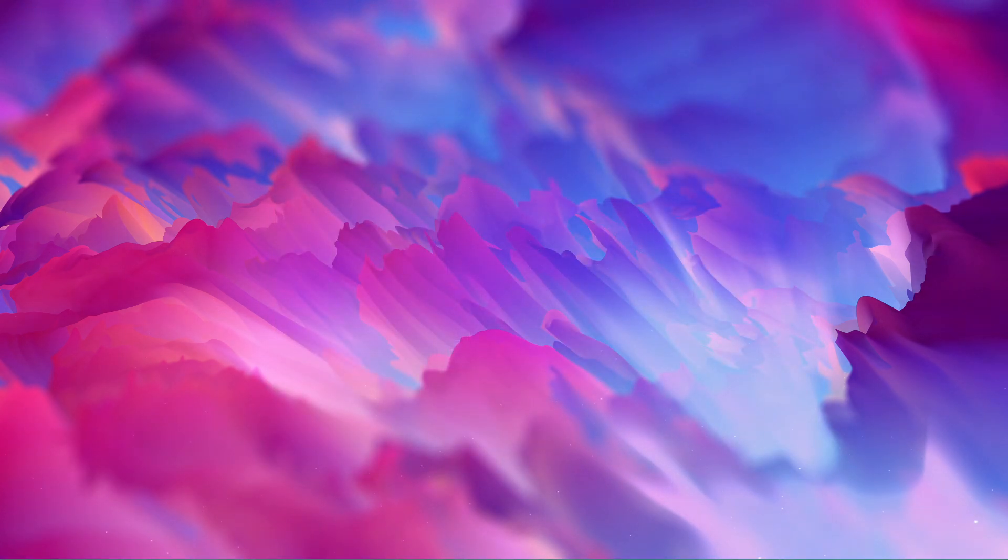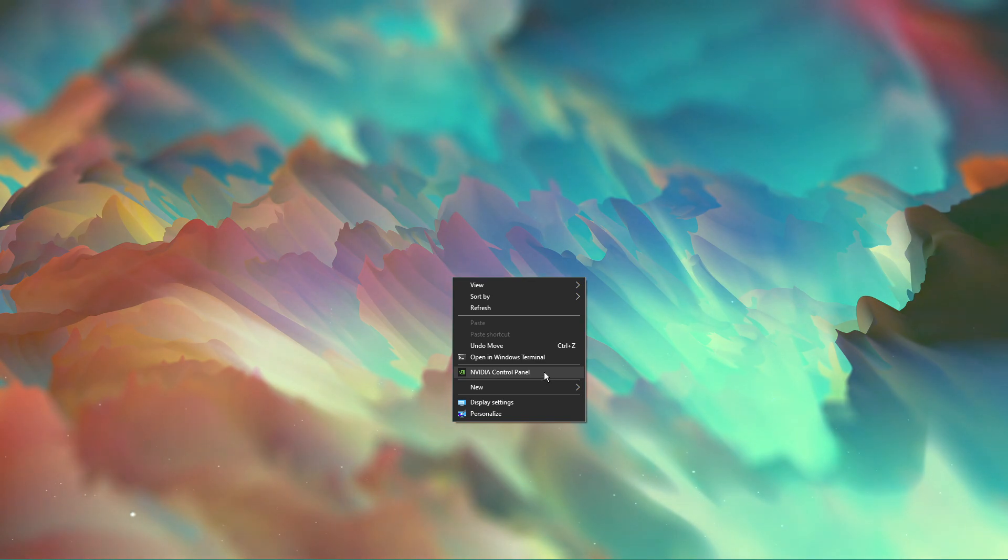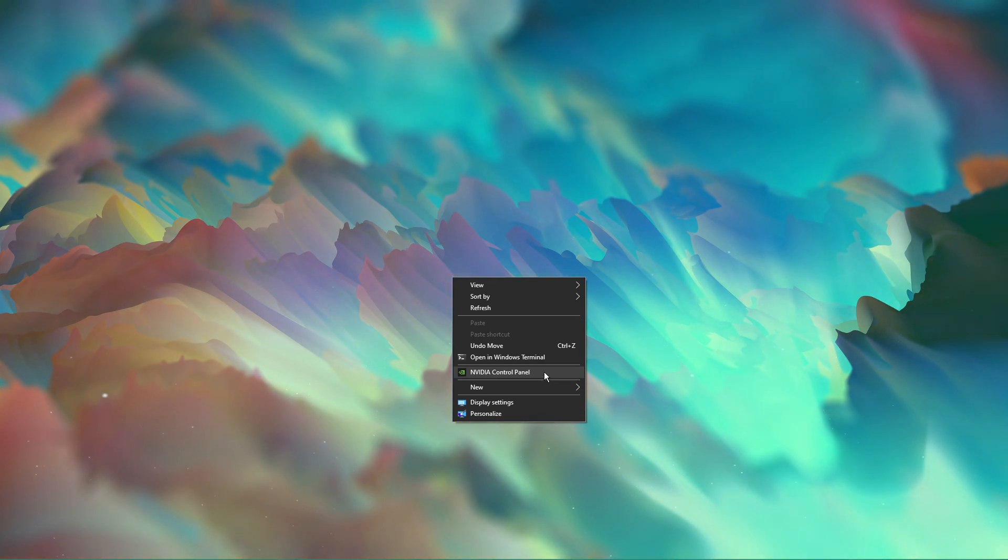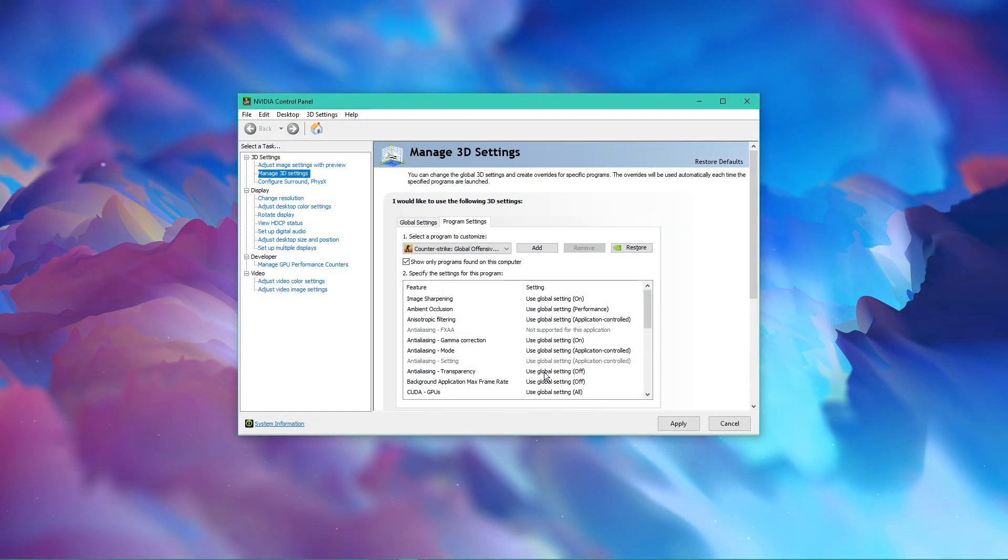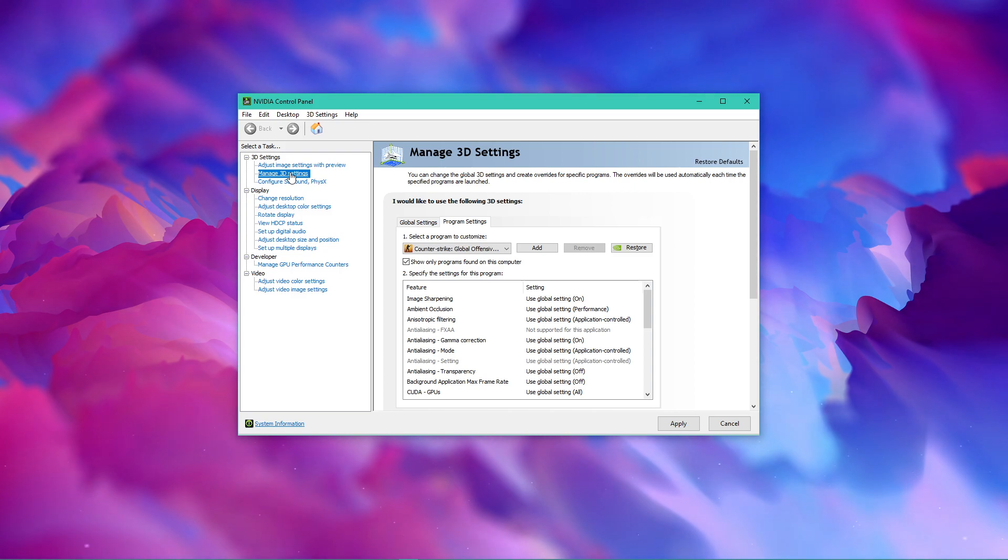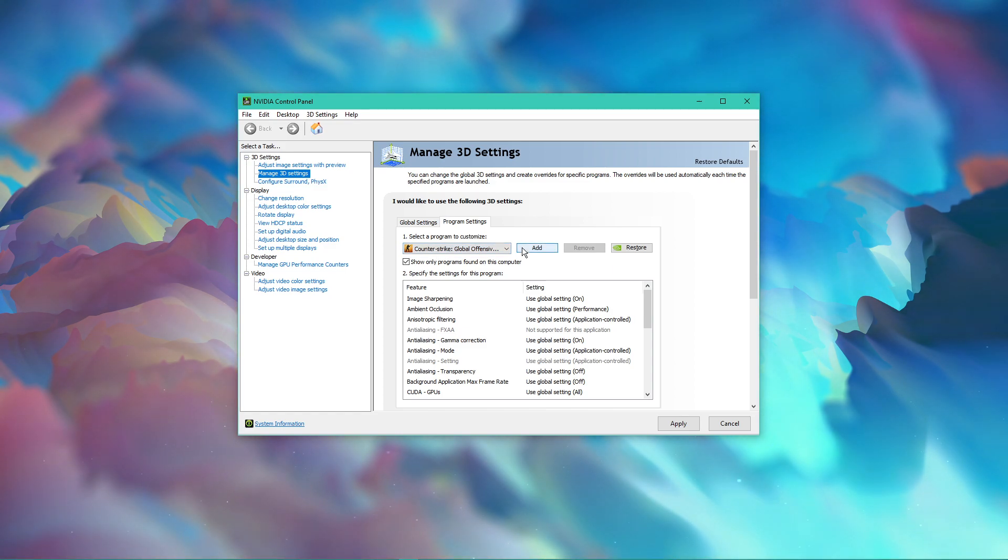Next, we will change a few settings in your NVIDIA control panel. Right-click your desktop and select to open it up. Here, navigate to Manage 3D Settings and then Program Settings. Select to add a program to customize and then add CS:GO from the program list.